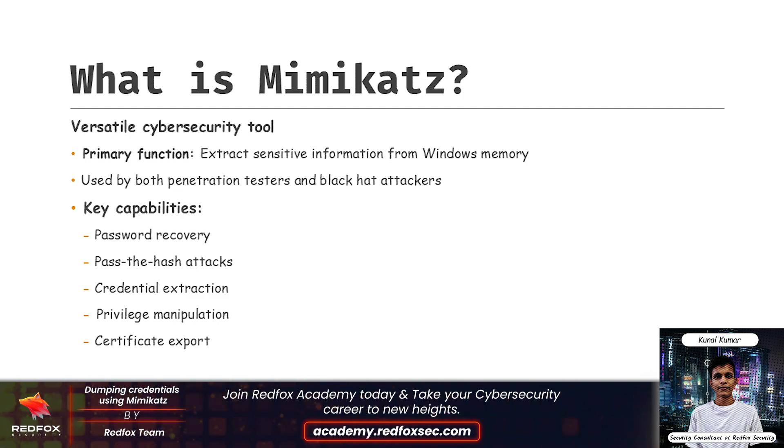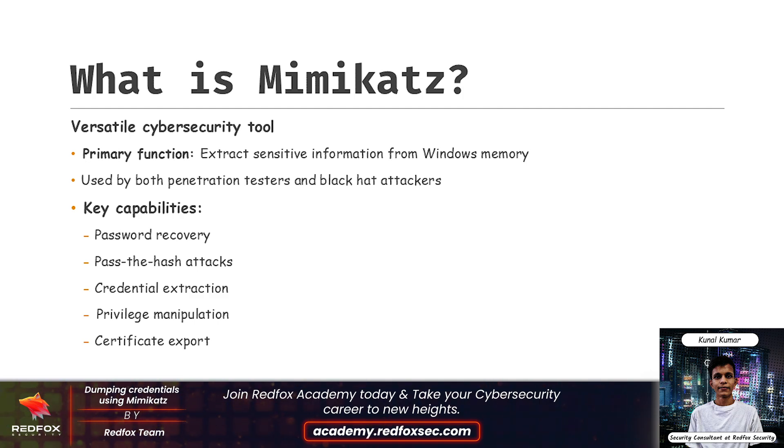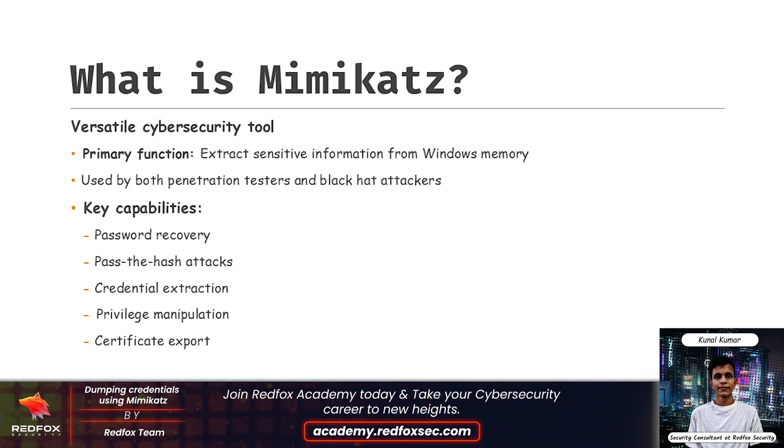It is popular in both red teaming and black hat operations. It is also widely used by blue teamers. It can also be used for other tasks like manipulating privileges, exporting certificates, and performing pass-the-hash or pass-the-ticket attacks, making it a powerful tool in penetration testing.